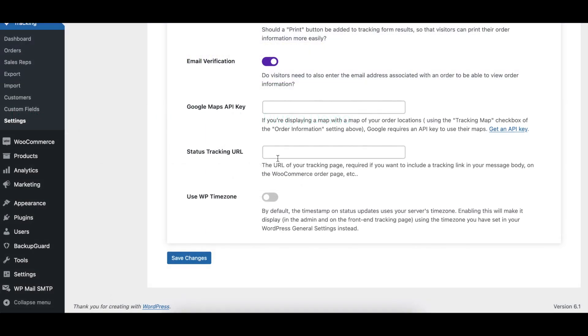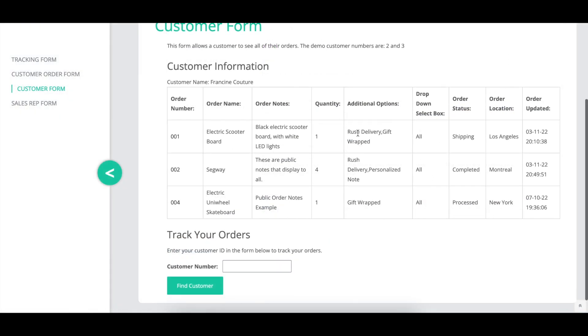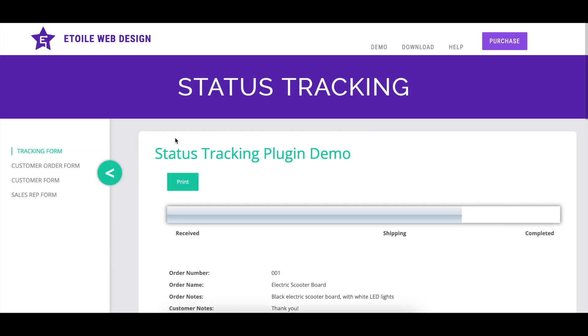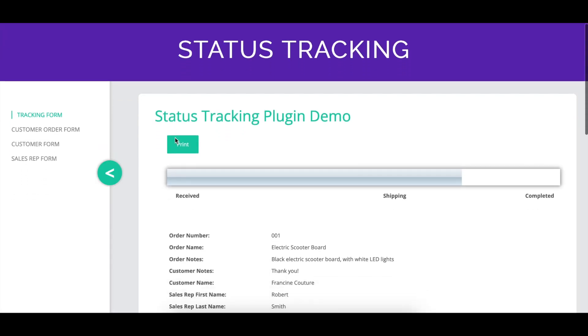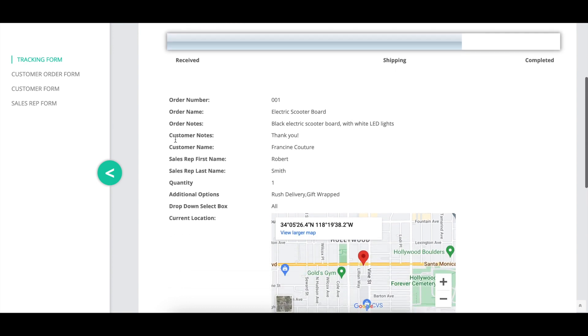Using the status tracking URL option, you can specify the URL of your tracking form page, which will be used to include a tracking link in the message body for notifications, in the customer and sales reps forms, and for the WooCommerce integration.